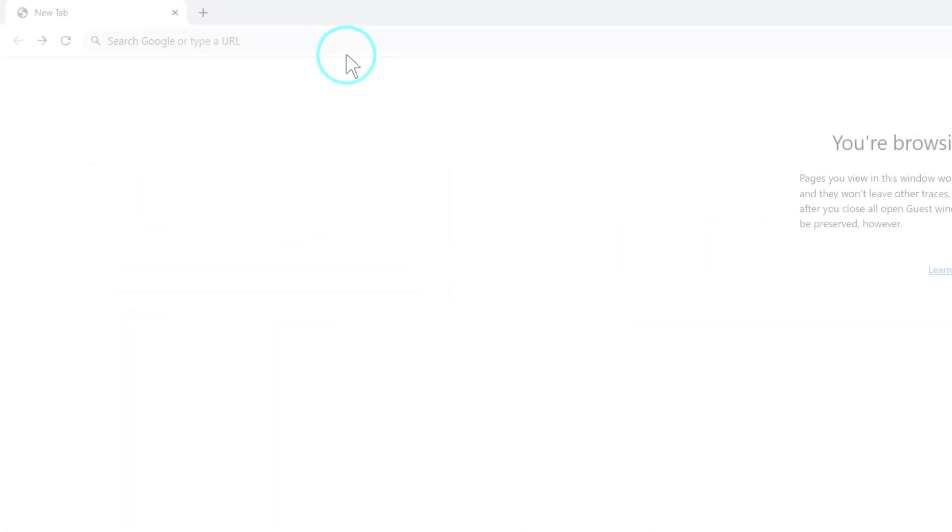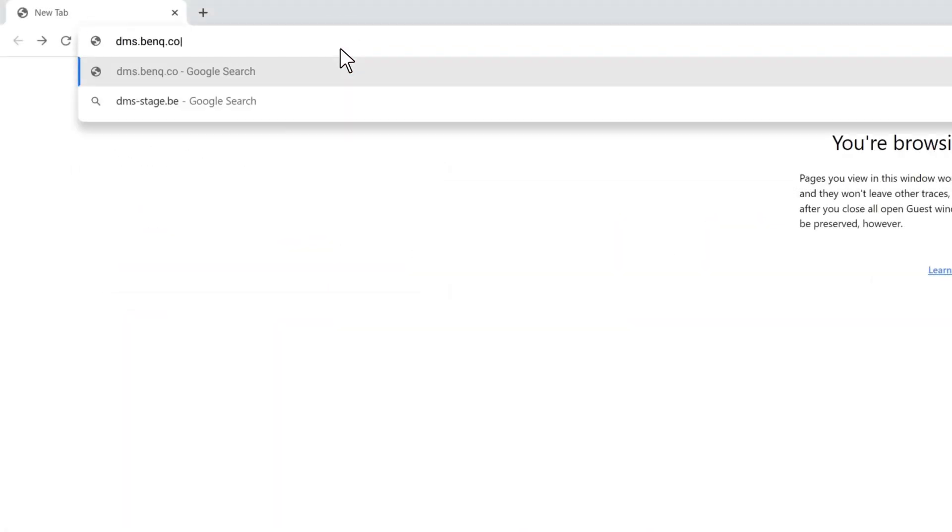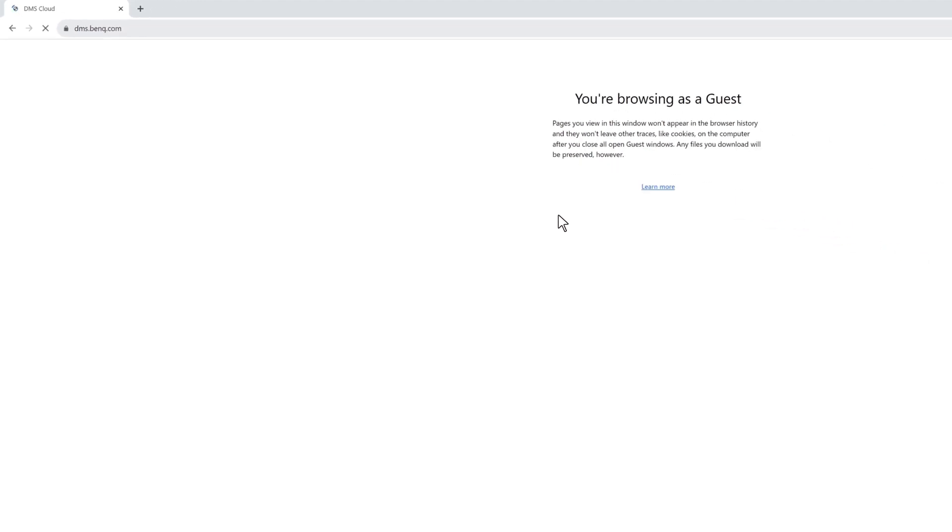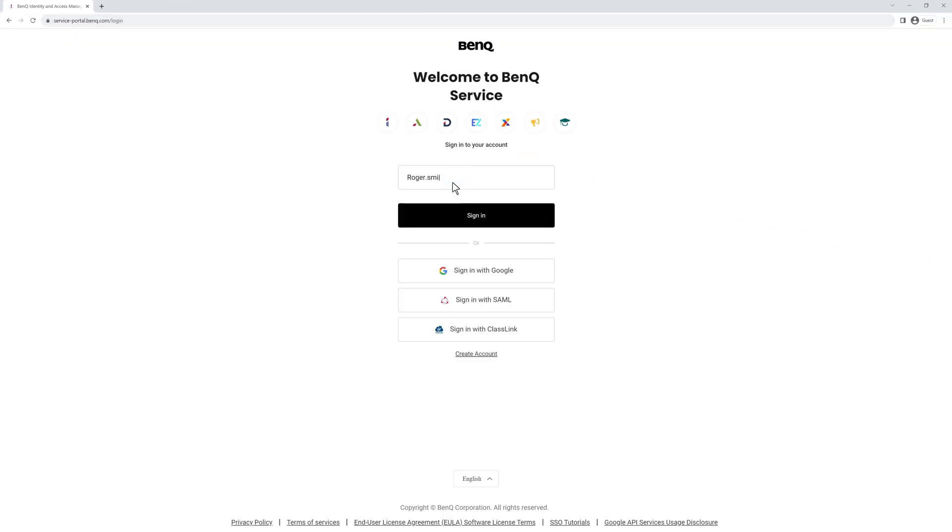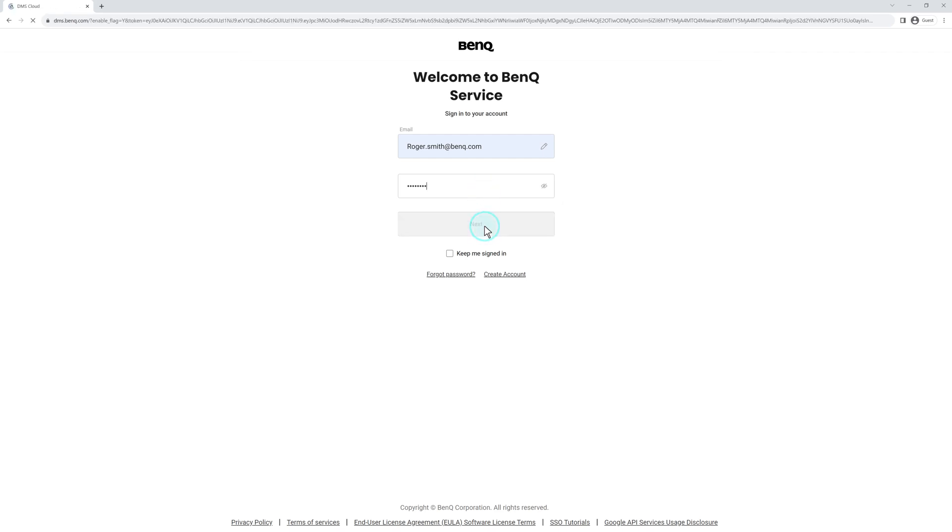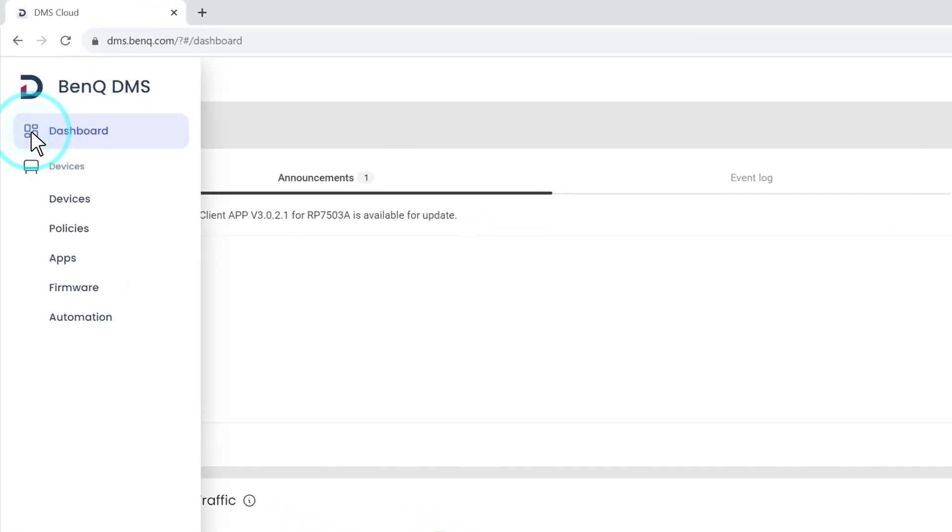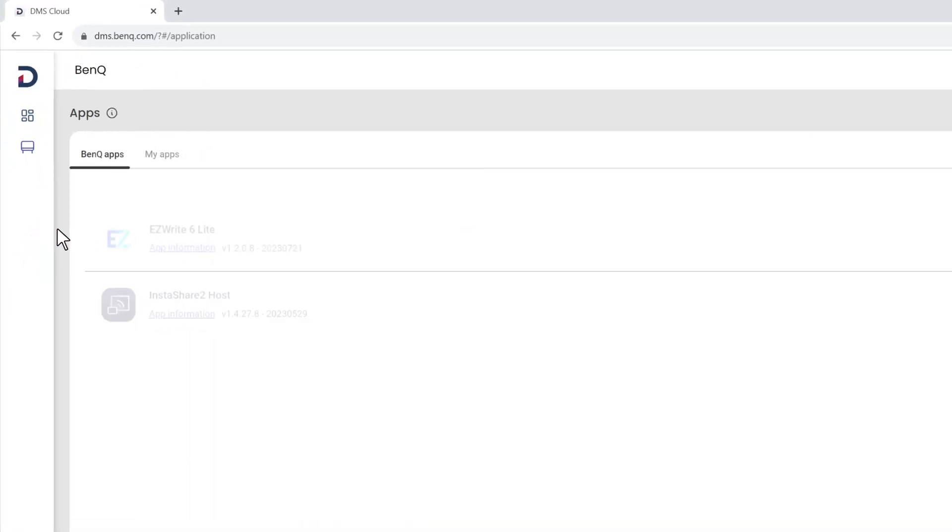To start, go to dms.bankq.com and then log in with your admin credentials. Next, go to the main menu on the left and then click Apps.